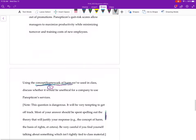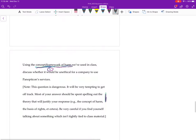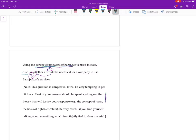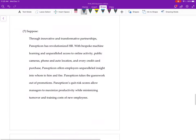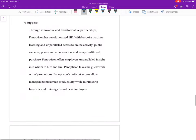If you do enough work to explain the concept of harm, then you make your life way easier when you turn to actually doing the second task, which is to discuss this.